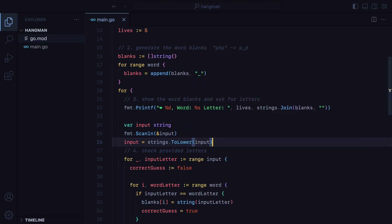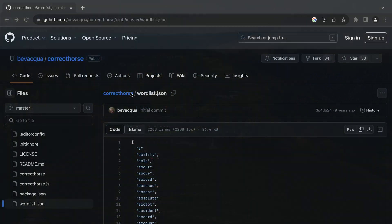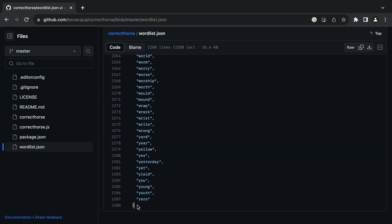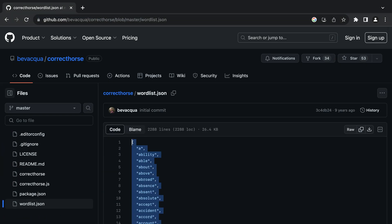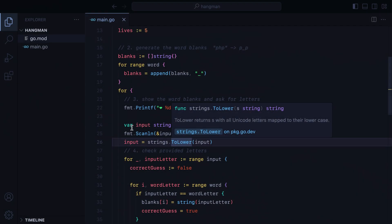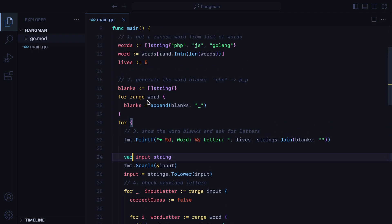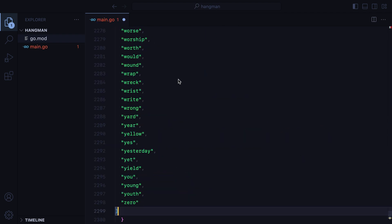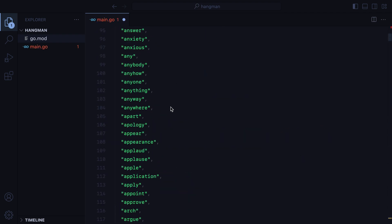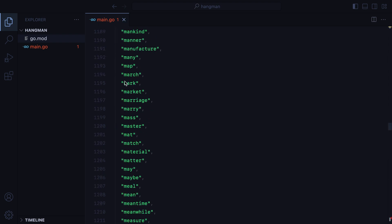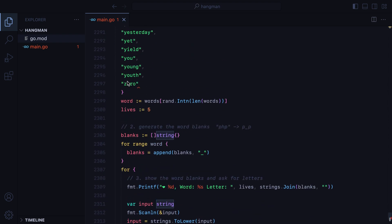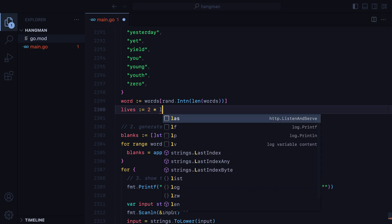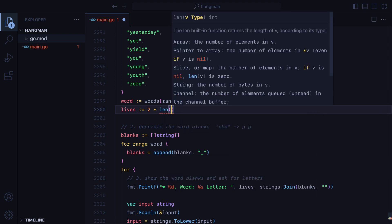And lastly, let's go ahead and grab a huge list of words from the internet and paste it in. And since we have words varying in size, we could also vary our number of lives. Longer words might need a larger number of lives. We could do lives equals two times and get the length of the word.